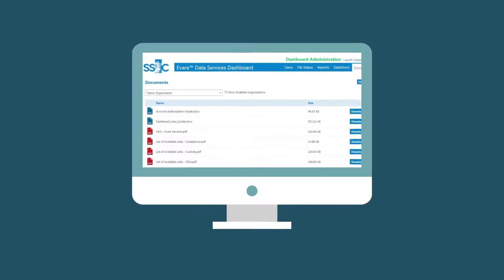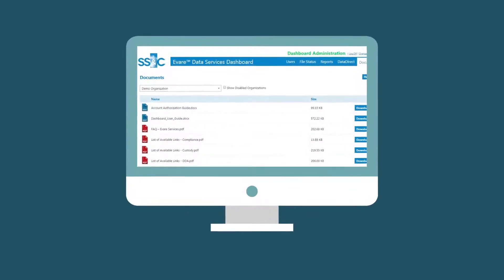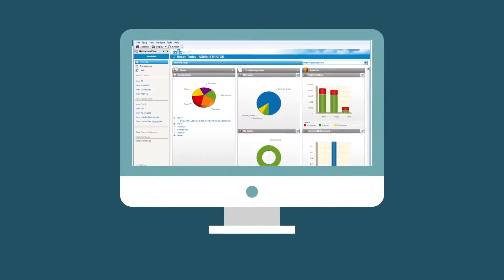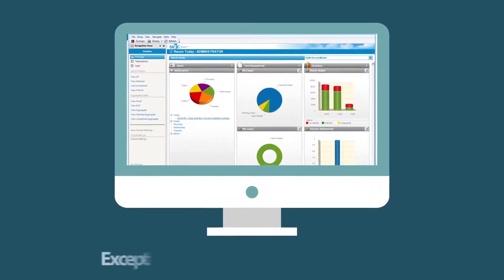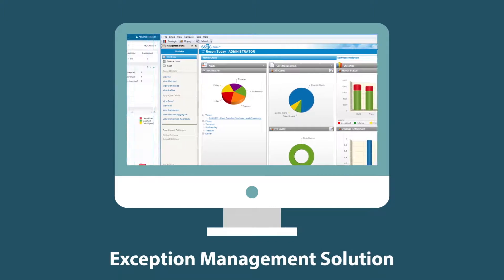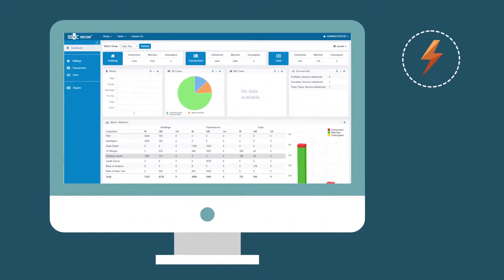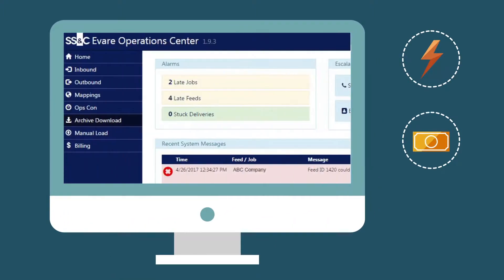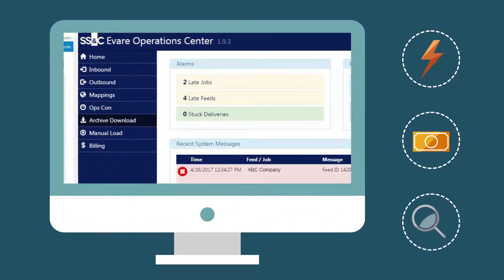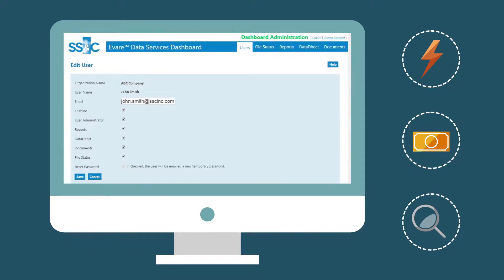eVair and Recon combine to form one comprehensive system, SS&C's Exception Management Solution, which enhances efficiency, cost effectiveness, and accuracy in your exception resolution challenges.